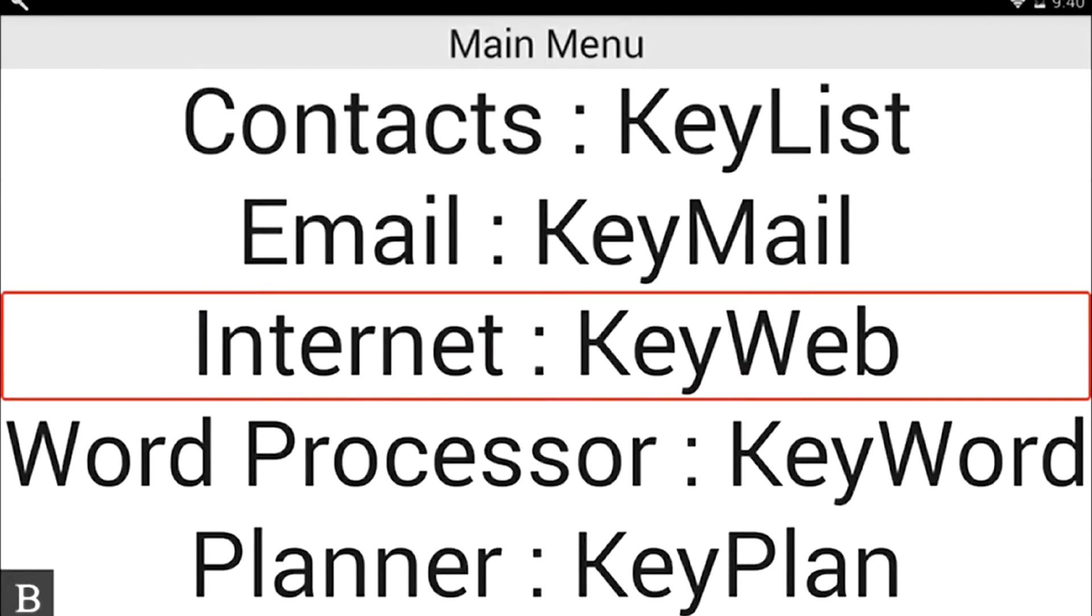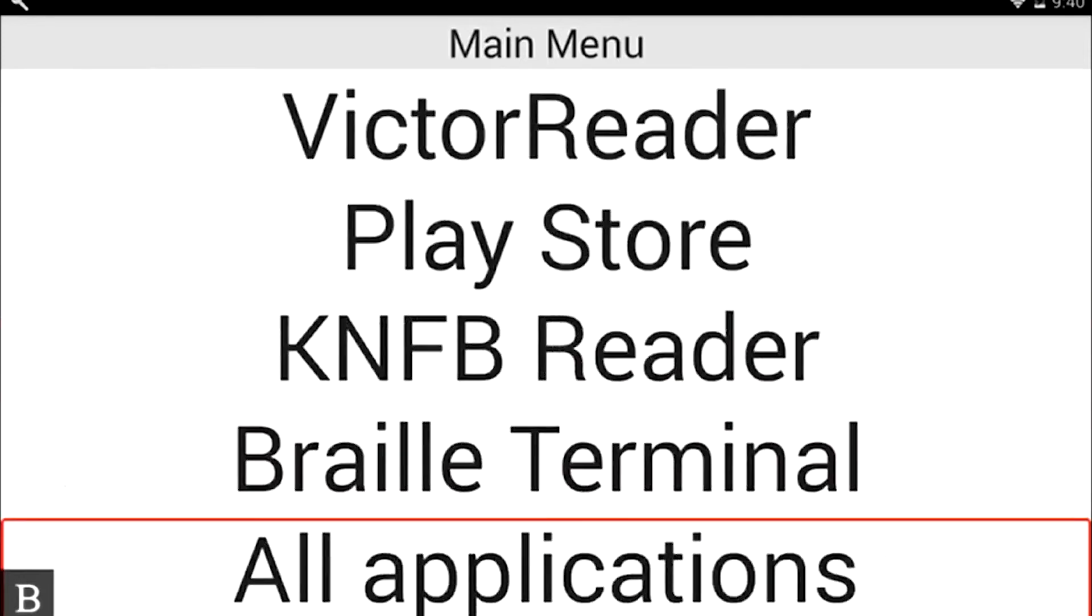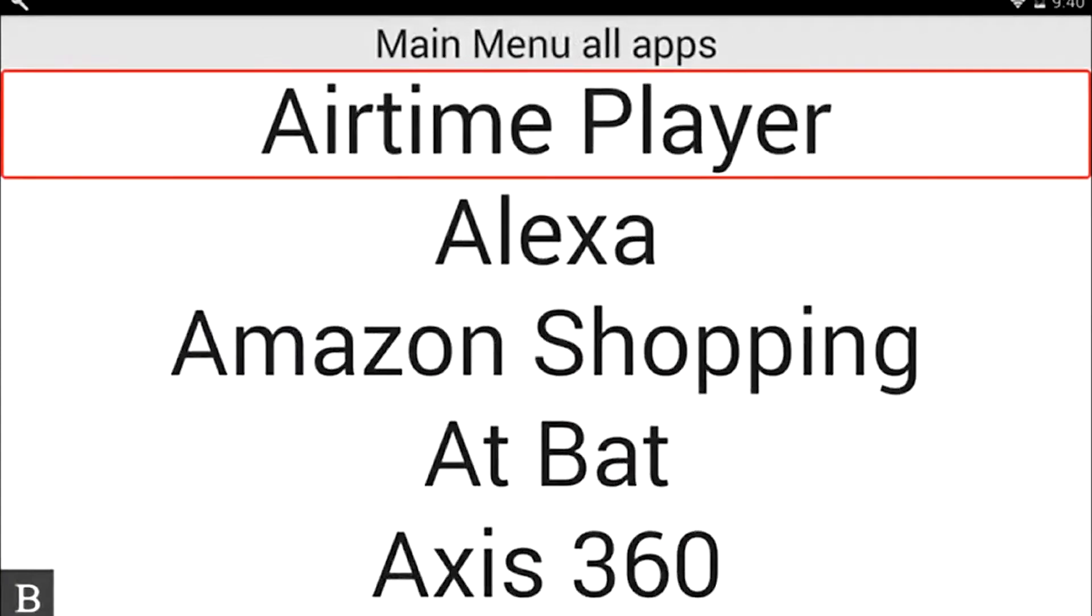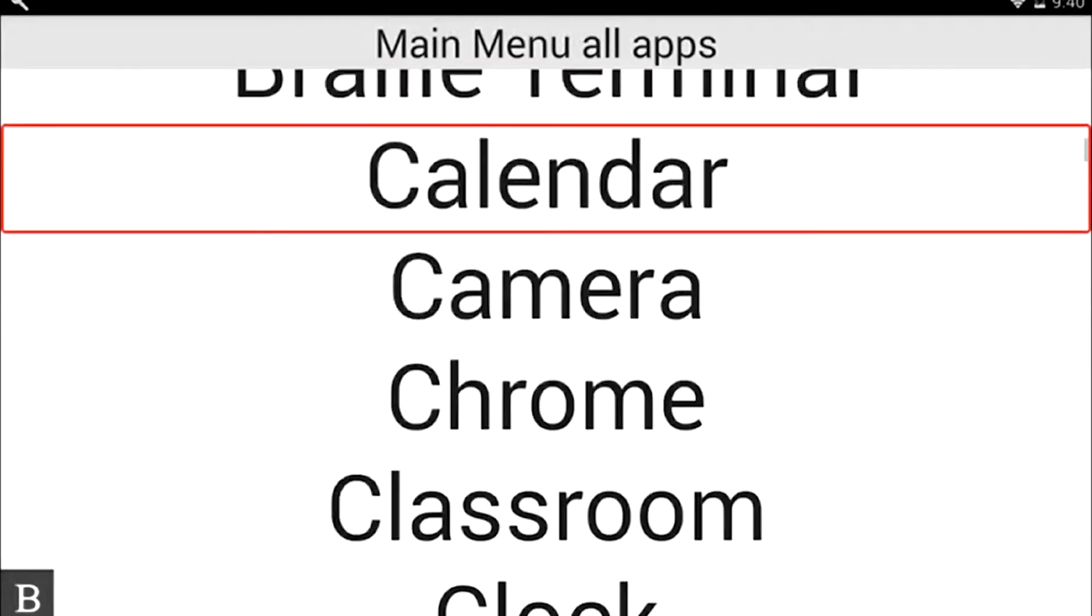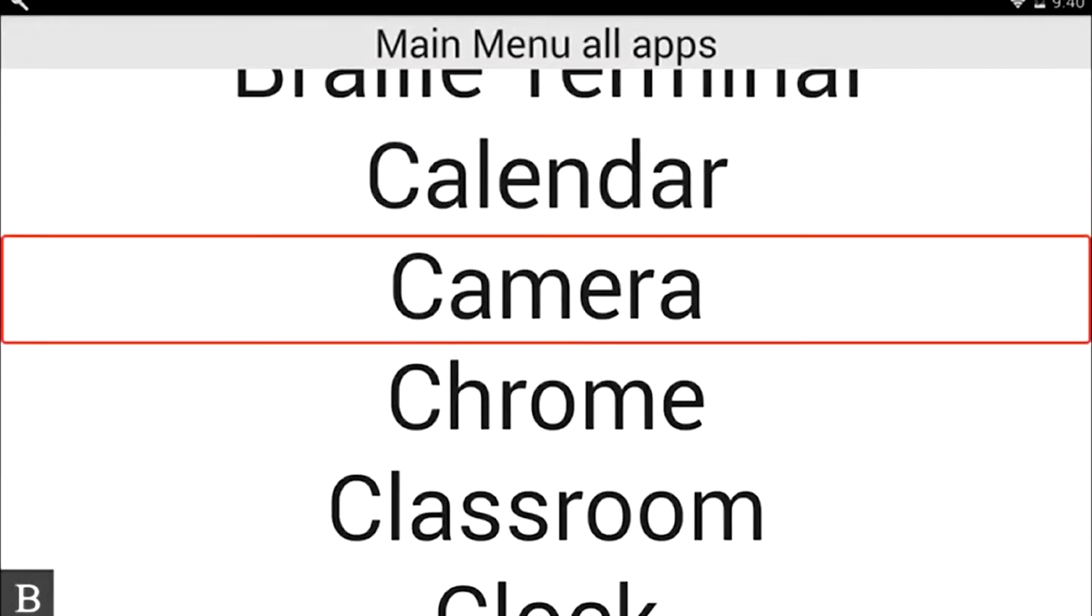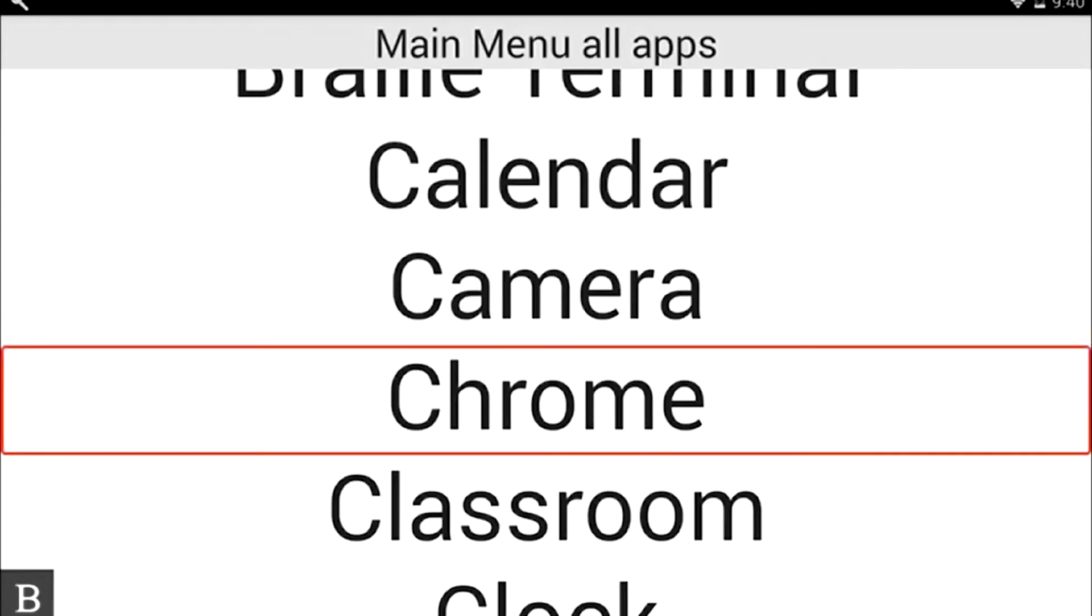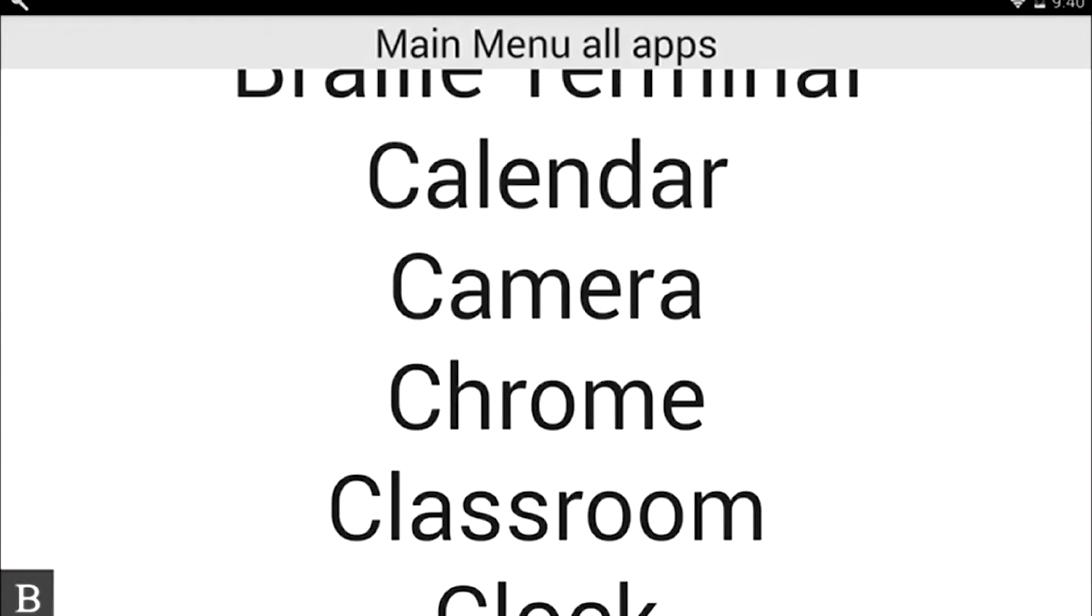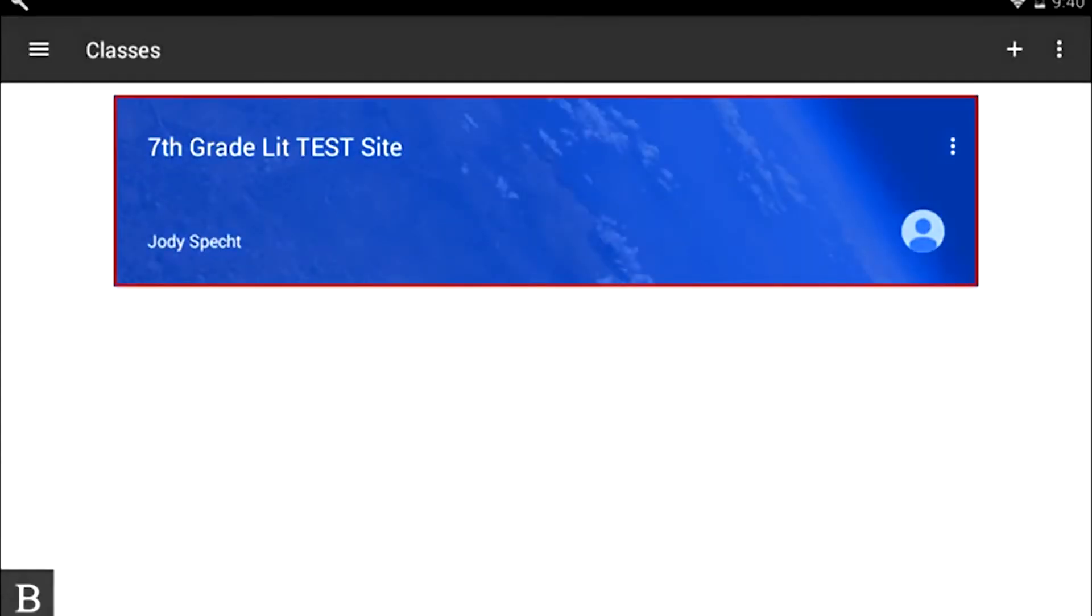I'm going to press the letter A to move to my All Applications, then I want to go to Classroom. I'm going to press the letter C until I get to Classroom. I'm going to use a cursor router button or Enter to open it up, and my focus will be placed on my first class, Seventh Grade Test Site. I'm going to use a cursor router button or Enter to activate the class that I want to open.